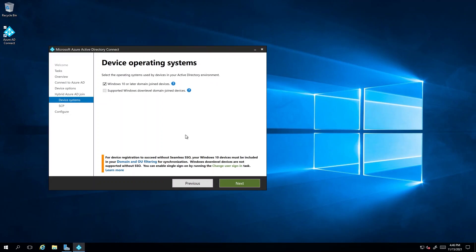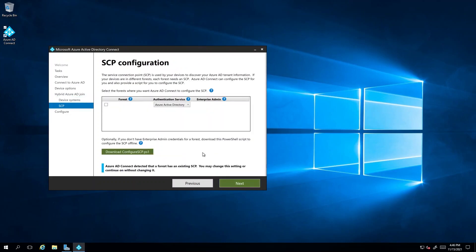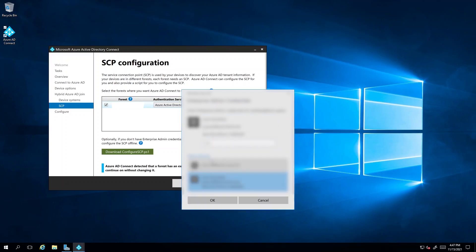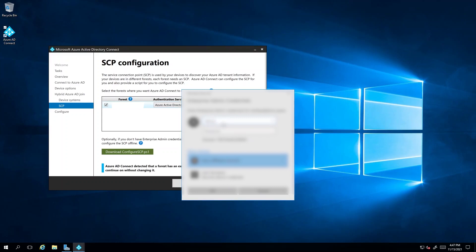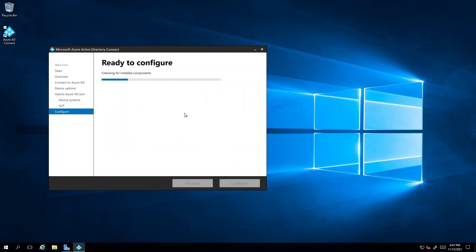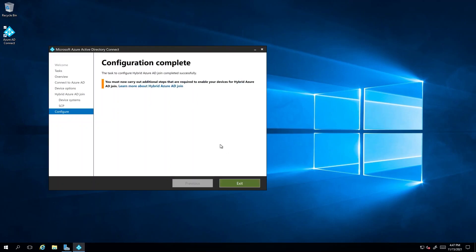Choose configure hybrid Azure AD join and select next. In the devices operating systems page, select the option most appropriate for your scenario and proceed with next. In the SCP configuration blade, choose your forest authentication service and add your enterprise administrator account credentials, then select next.